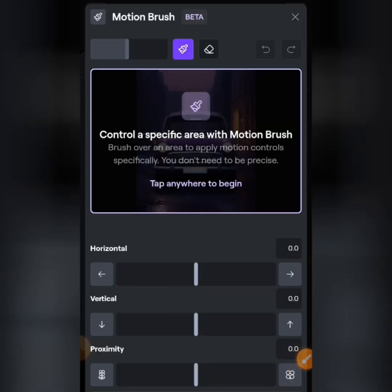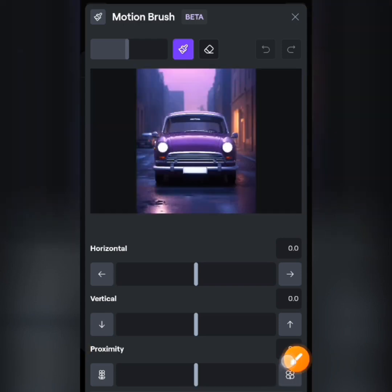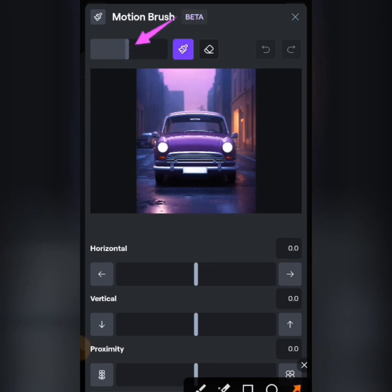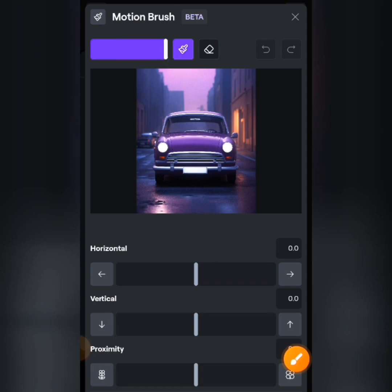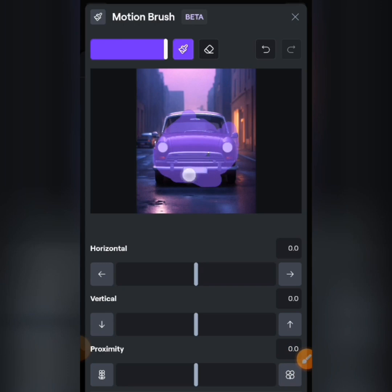When you tap the brush icon it says: 'Control a specific area with Motion Brush — brush over the area to apply motion. You don't need to be precise.' Tap anywhere on your screen to start brushing. You can increase the brush size by moving the slider to the right. For this image I want to animate only the car, so I'm going to brush over it entirely.